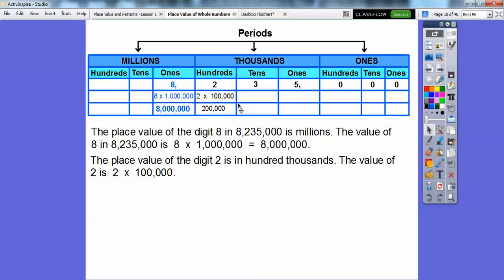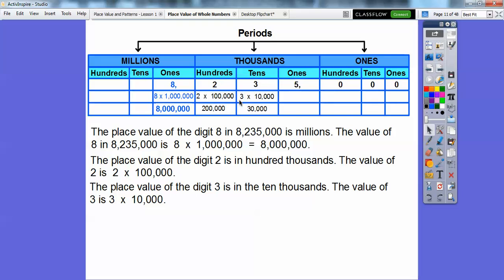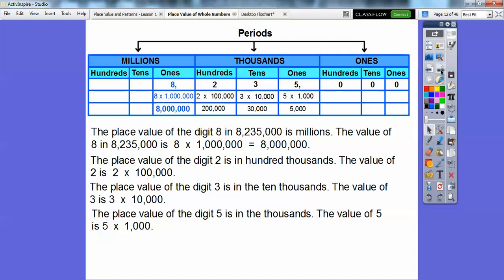The 2 is in the 100,000 spot, so the value of this 2 is 2 times 100,000, or 200,000. This 3 is in the 10,000 spot, so the value of that 3 is 3 times 10,000, or 30,000. This 5 is in the 1,000 spot, so it's 5 times 1,000, or 5,000. And these last digits are just 0 times 100, 0 times 10, and 0 times 1 — so those are all zeros.